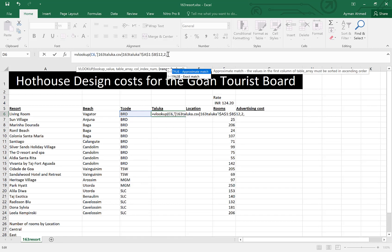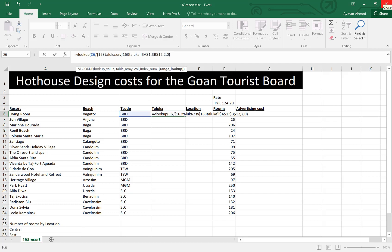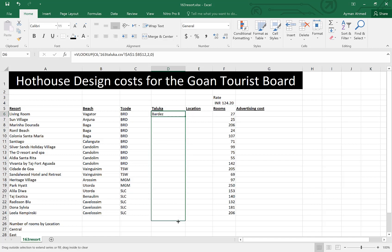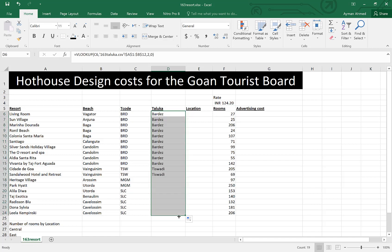Then comma, and the match will be exact as it is — there are no fractions here, there is no range. Close the bracket and then press Enter. Now drag and drop. This is the VLOOKUP result.